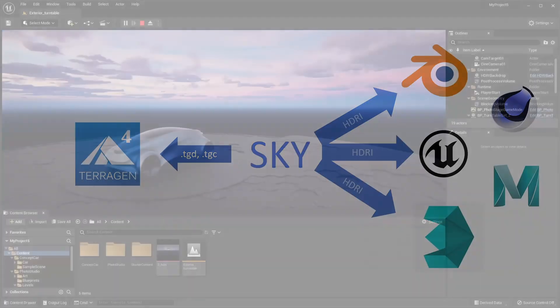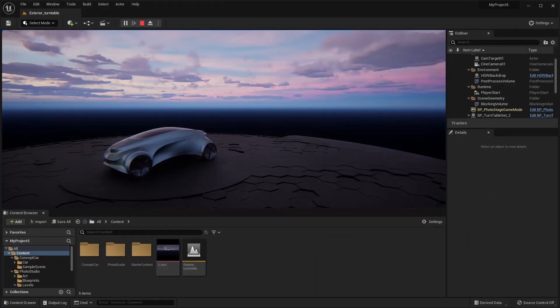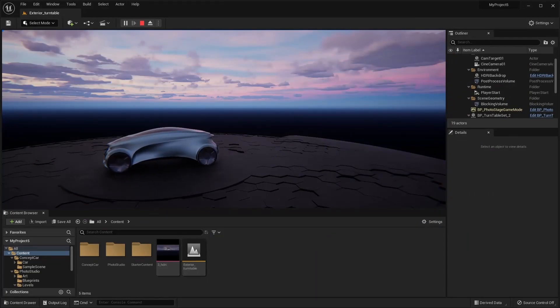For example, here I've exported a Sky and used it as a backdrop for this example car stage in Unreal 5.